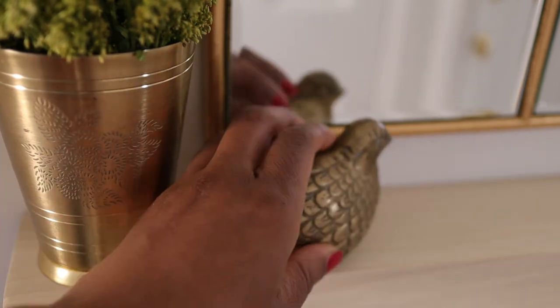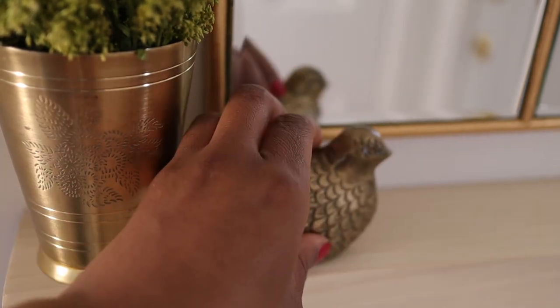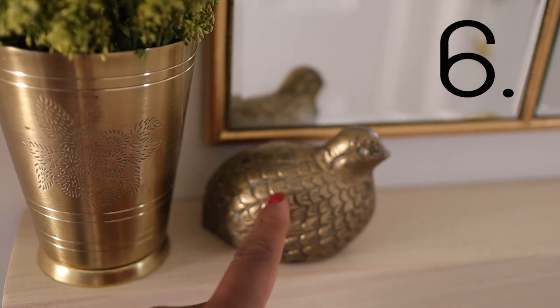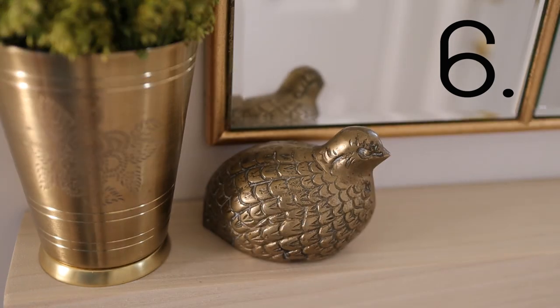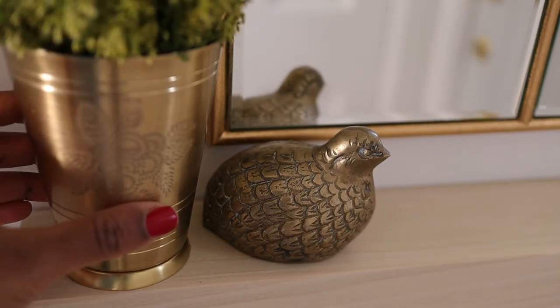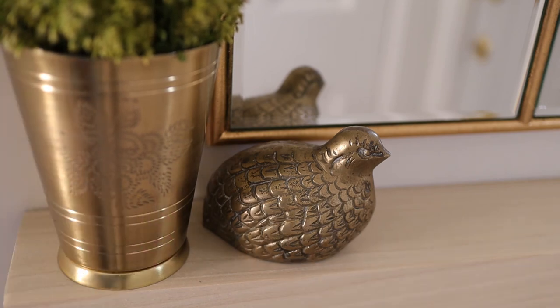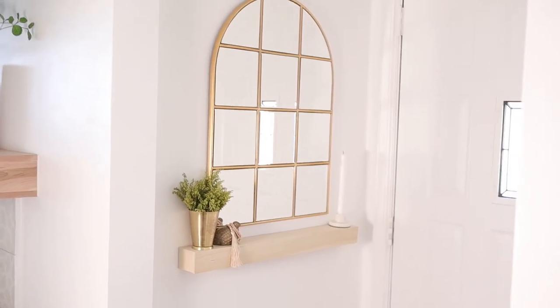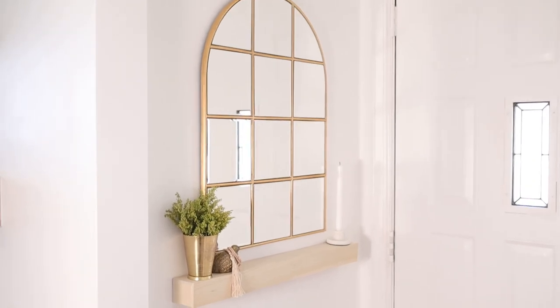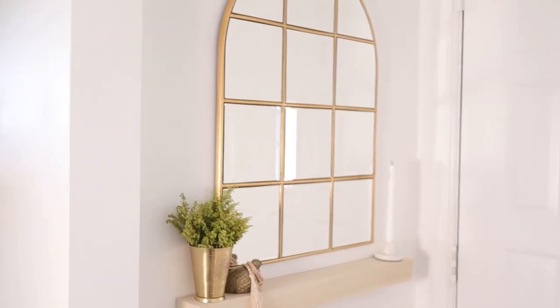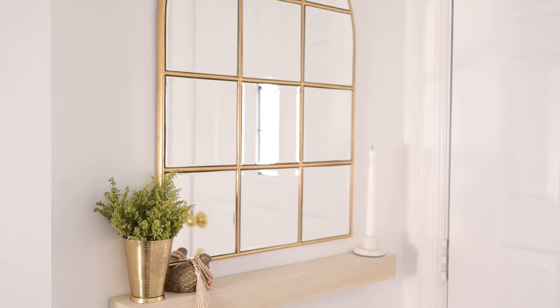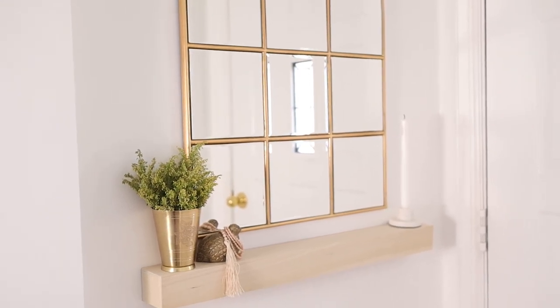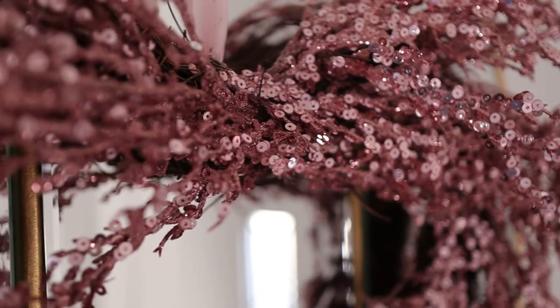Now we are at the fun part of the project. Number six is accessorize. You should always accessorize your space with things that make you happy, things that are meaningful to you, things that just bring you an overall sense of joy. So I'm going to accessorize with, of course, fresh greenery and some brass, because I love vintage brass pieces.